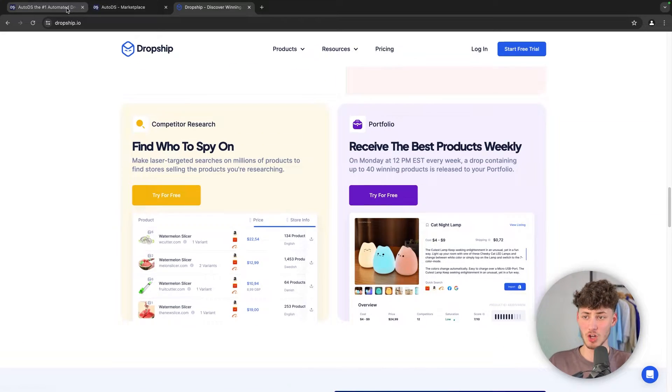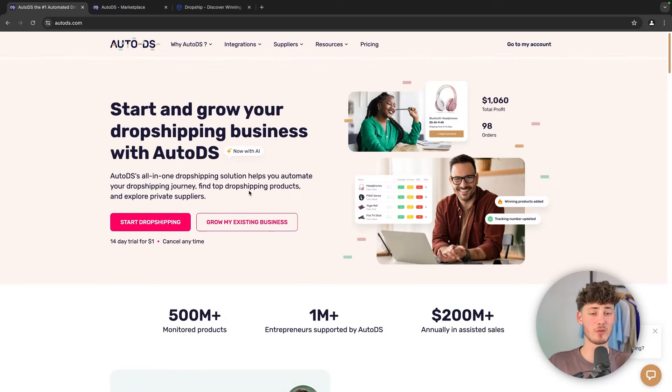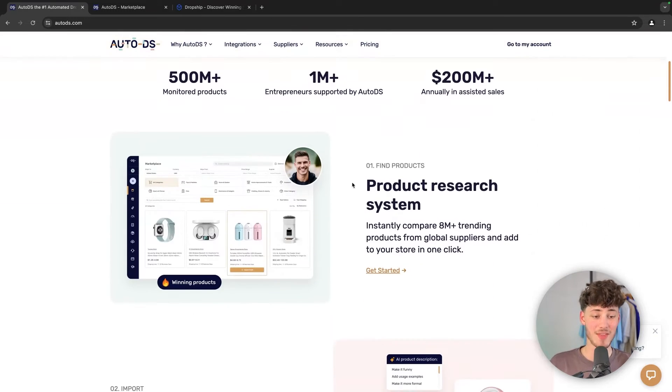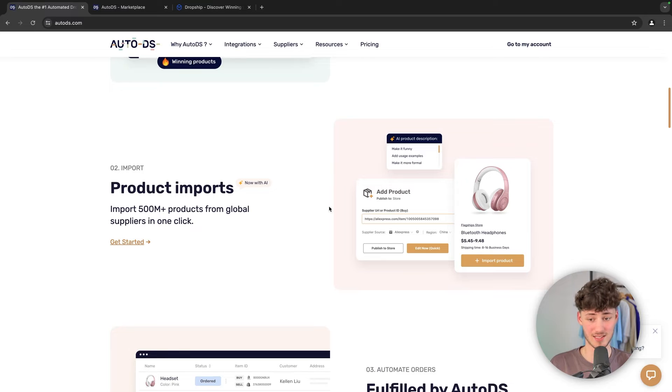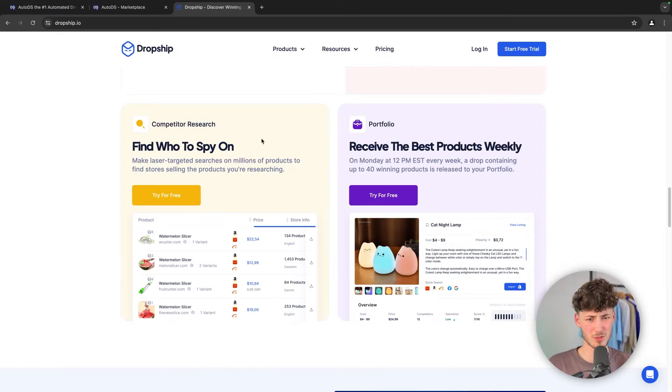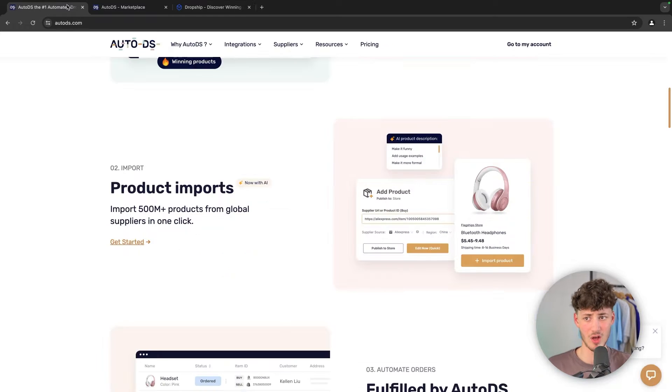On the other hand, AutoDS is kind of a more all-in-one Dropshipping solution. They are also going to have a product research system in place. You are also going to get product imports with this, which I think Dropship actually lacks as of right now.